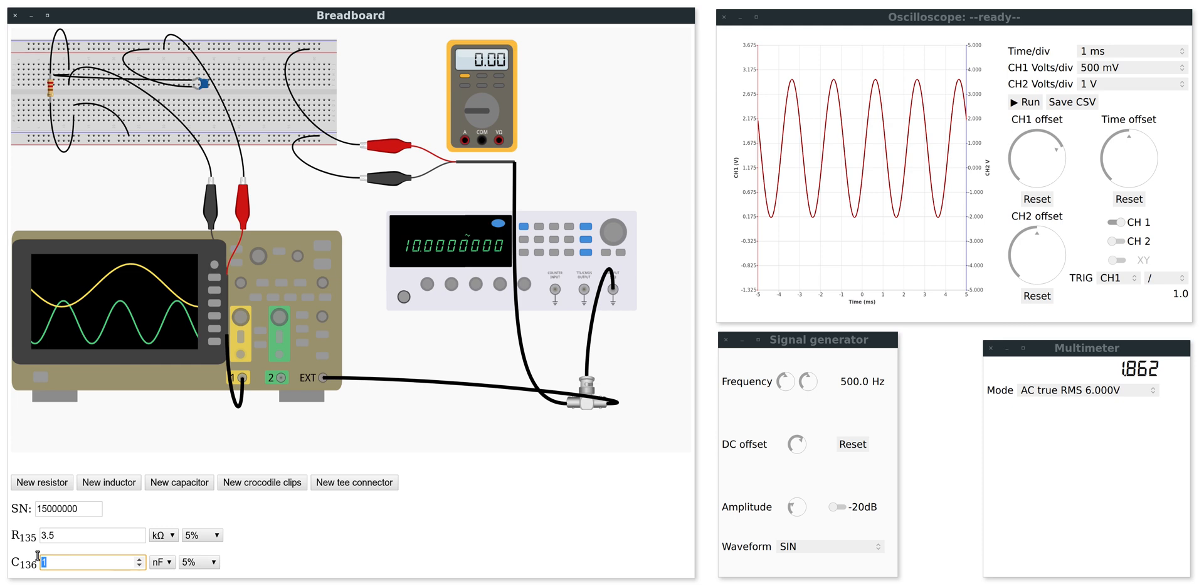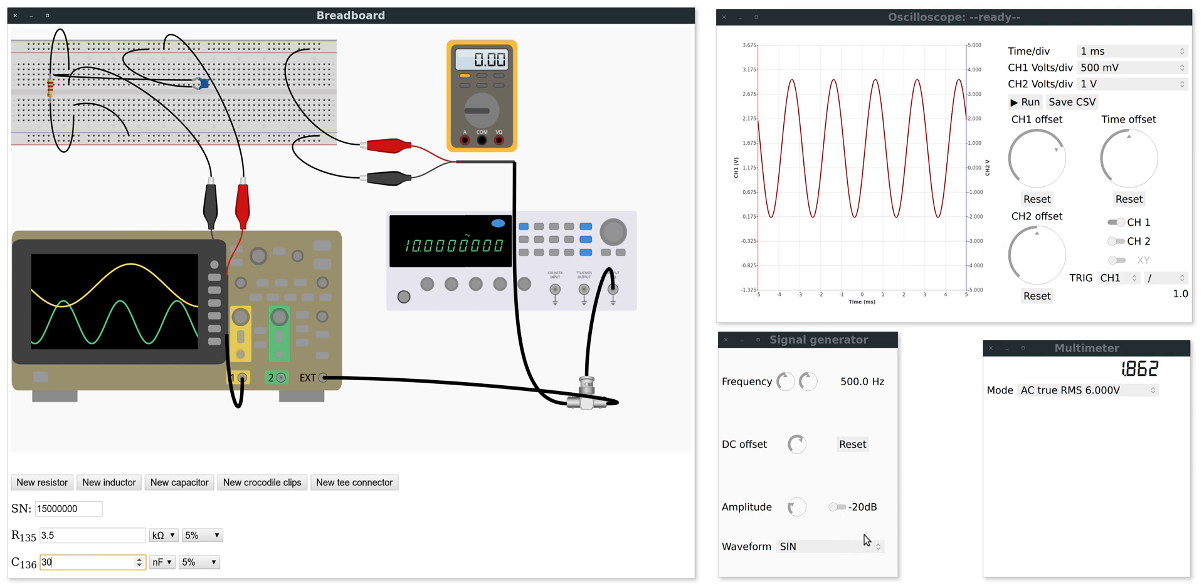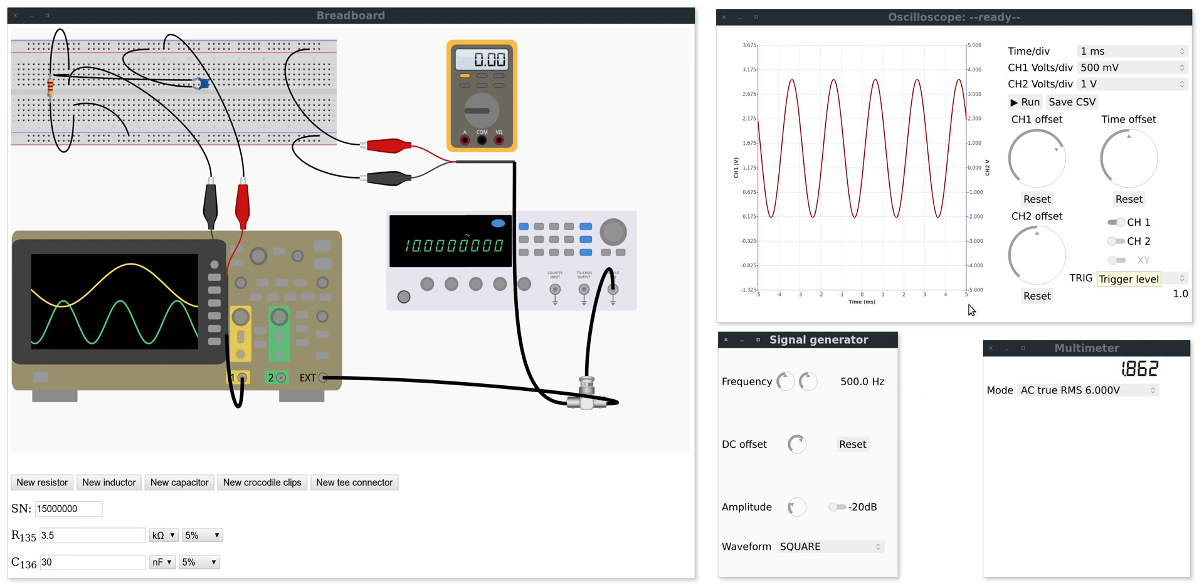So I will also set the capacitor. That will be 30 nF. And I think I'm ready to start the simulation. I will also set the waveform to square wave.